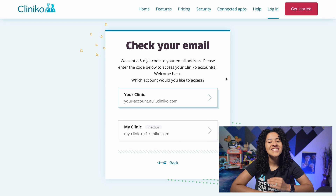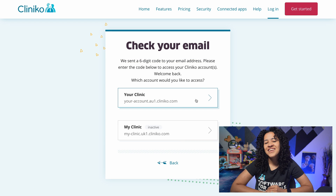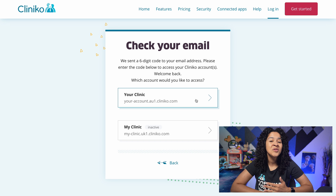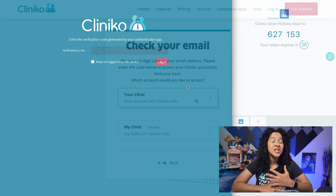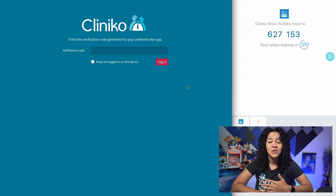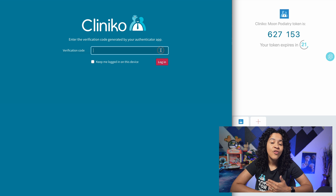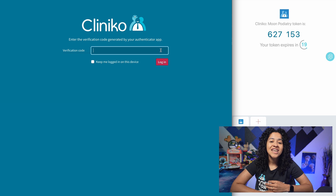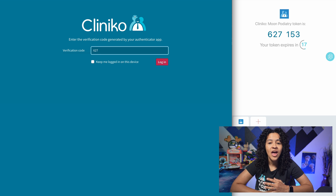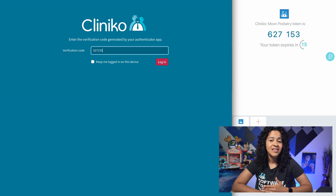From here, select the account you'd like to log into. If 2FA is enabled — which we encourage you to do — you may see one more prompt to enter your 2FA code from your authentication app, which is separate from the security code that was just sent via email.